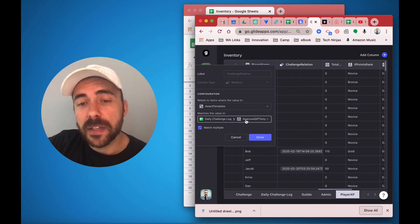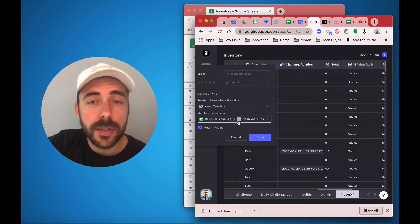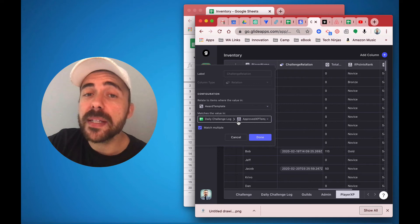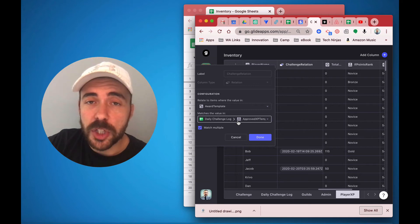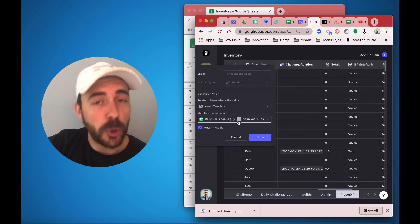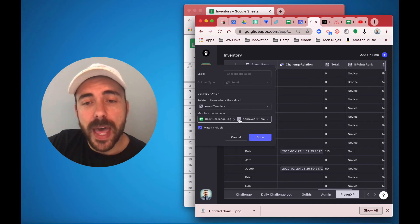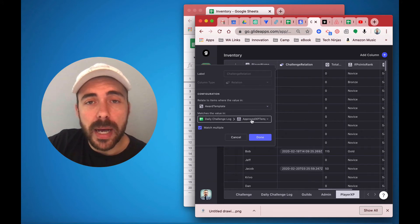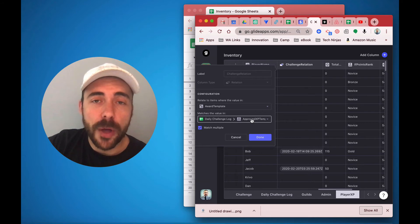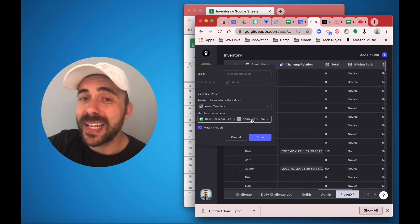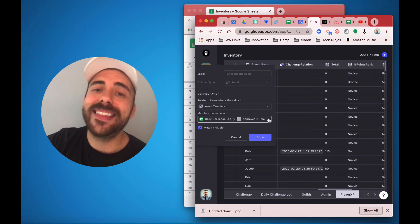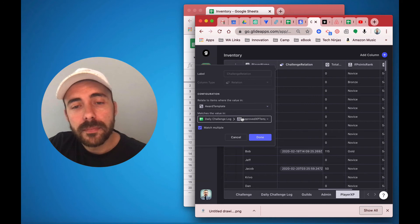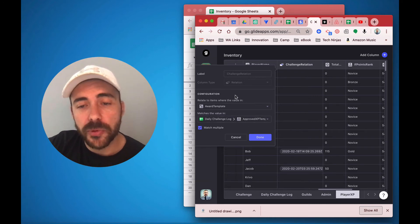Now, I'm specifically pointing at the approved value here because it's possible that users will submit a challenge, but I don't want them to give them points right away. I want to approve it first. So I have an if then column in my daily challenges sheet that's checking that whether or not I approve the box or not. And when it does, then it applies the template and thus then applies this relation.